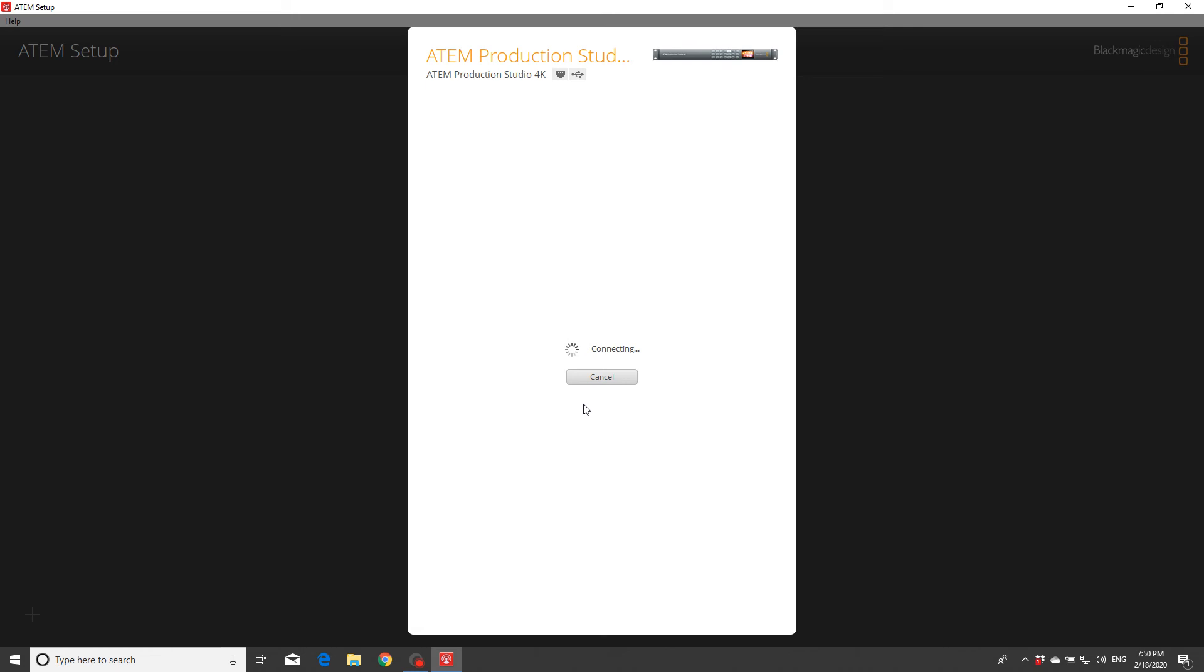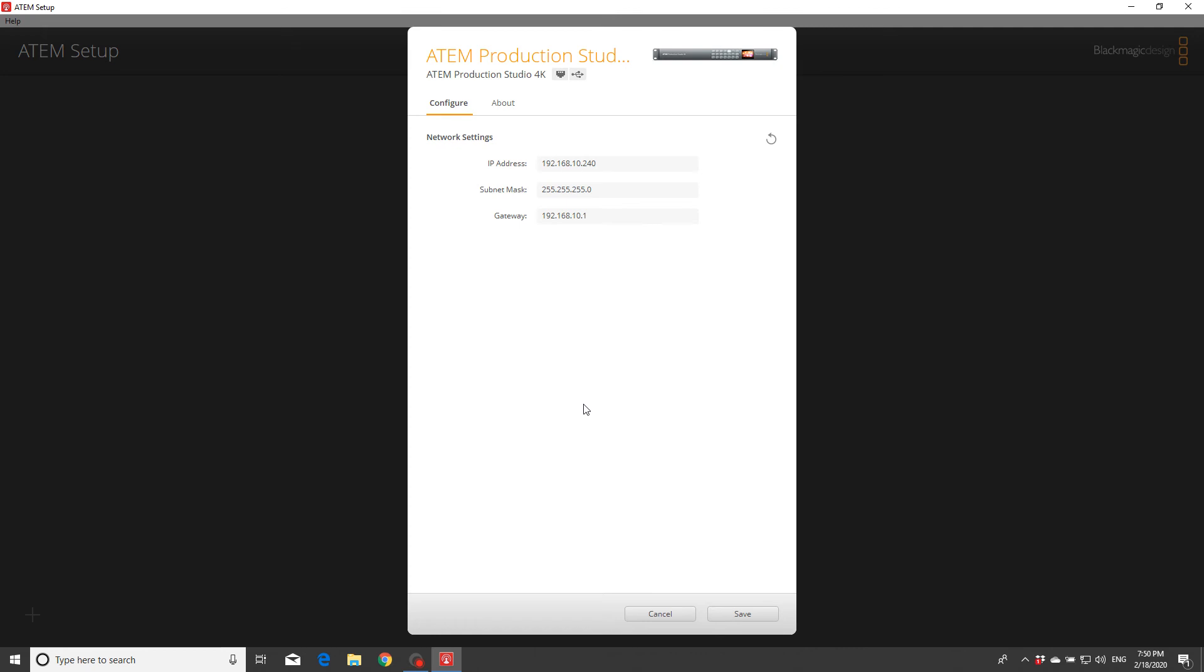So basically press C, you'll get this IP address that comes as default from Blackmagic device. So what you need to know, in my situation, I have my IP address completely different from this one. To let this device talk to my computer, I need to know what my IP address is.